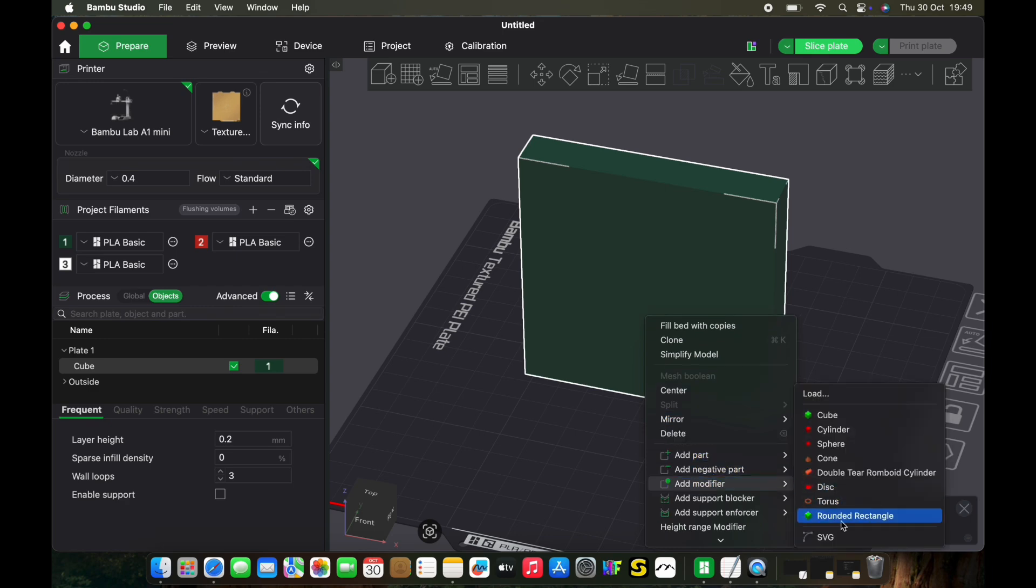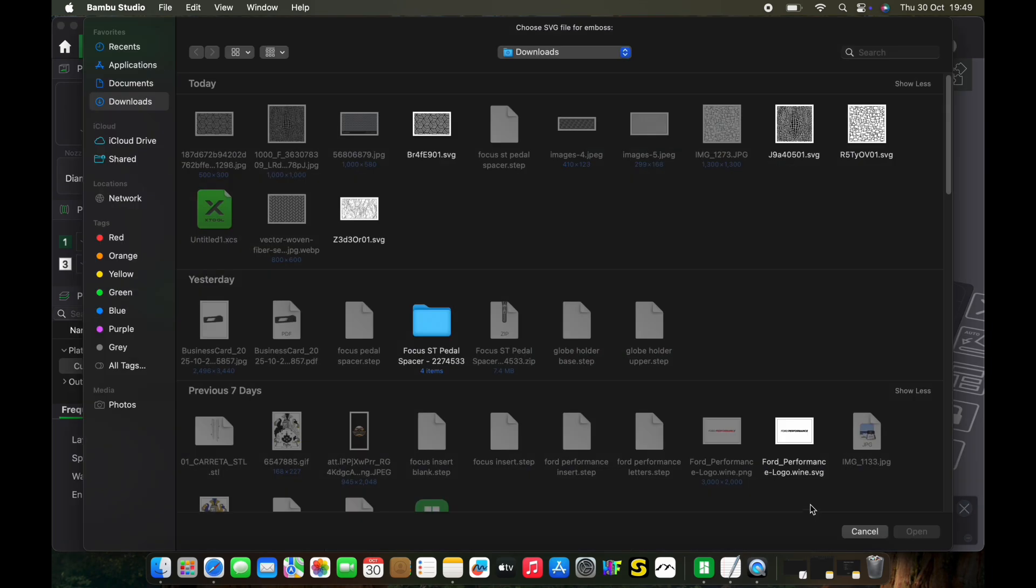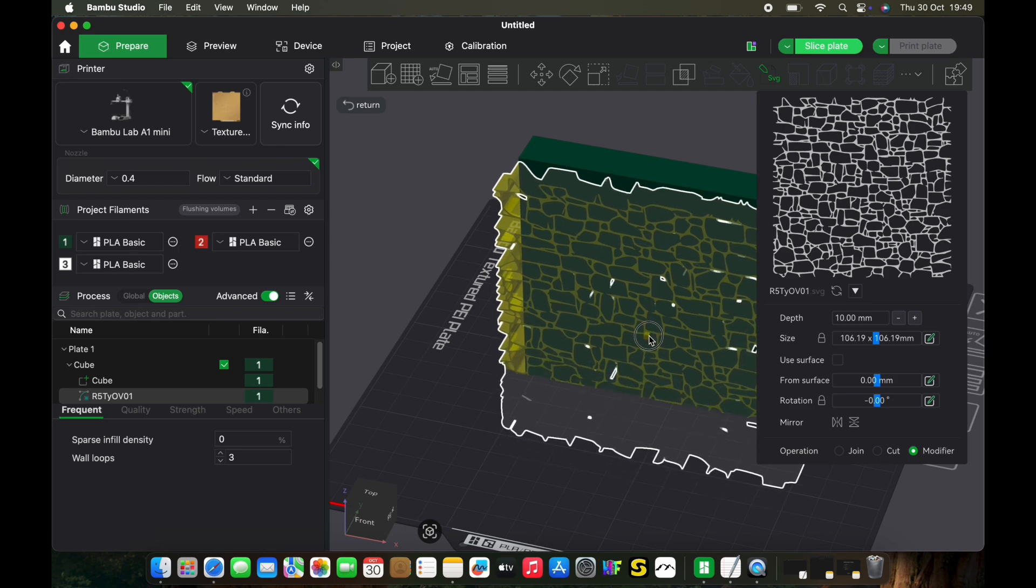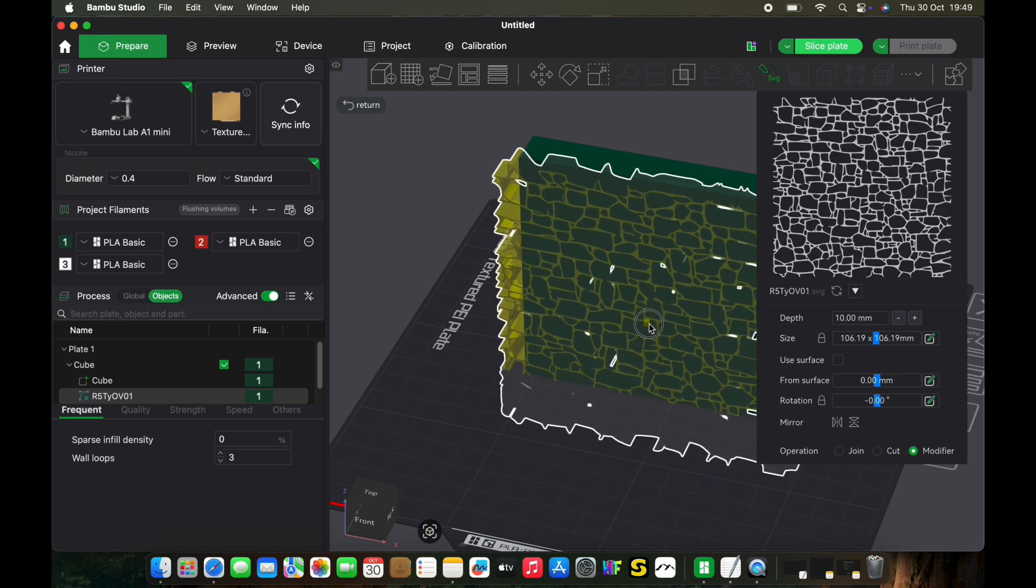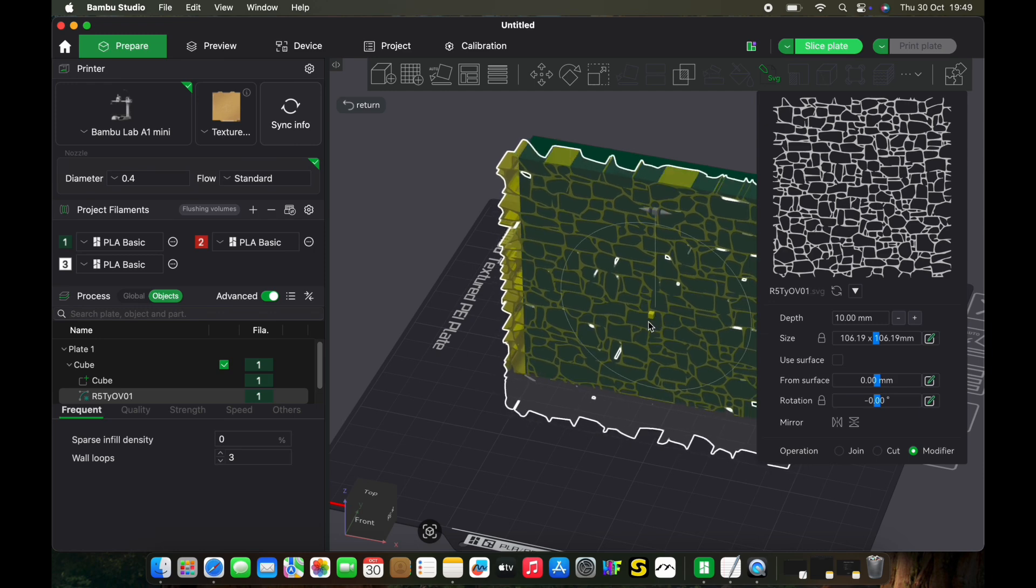Click on modifier, then click on SVG. Select the file you want to use—in this case, it's the stonewall I've created already. You can modify this, move it up and down, move it to wherever you want it to be, and align it.